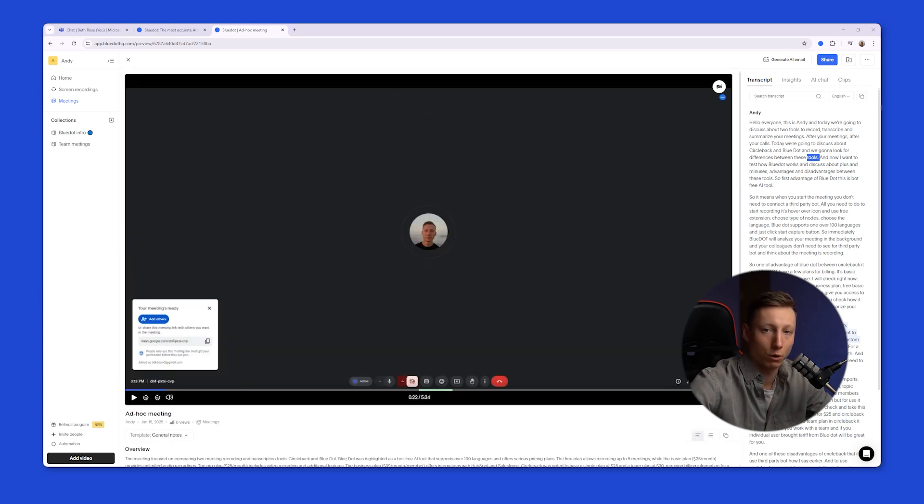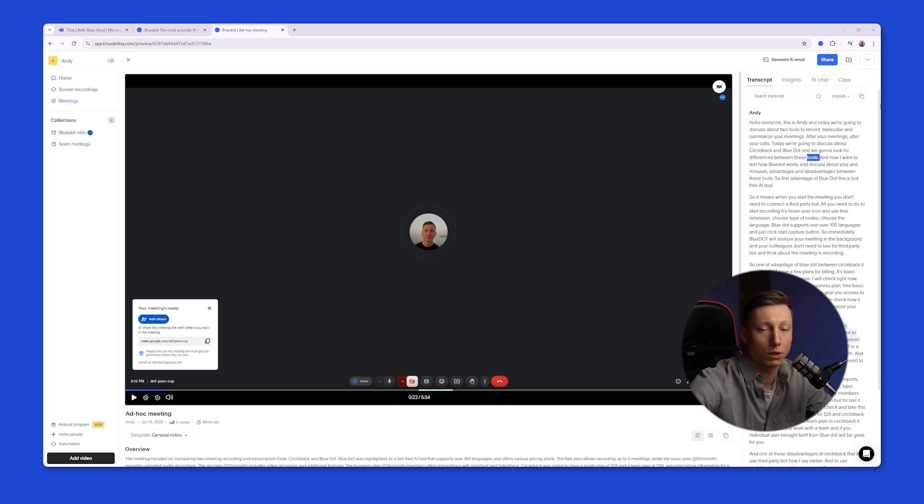So, by using Blue Dot, your meeting recordings in Microsoft Teams will reach a whole new level. I hope this video was helpful to everyone. Bye.